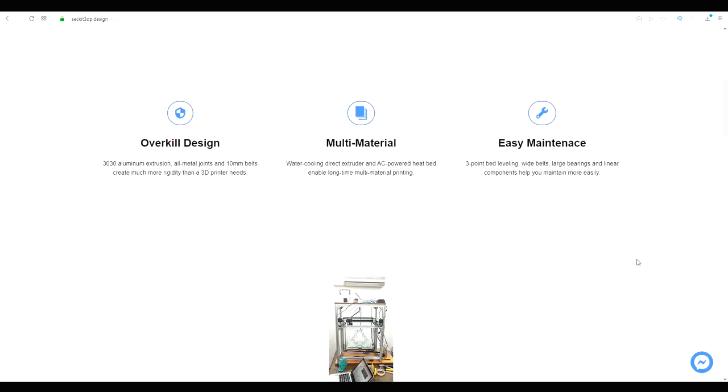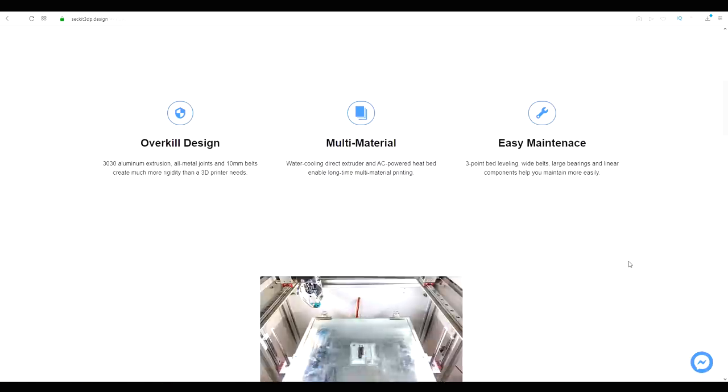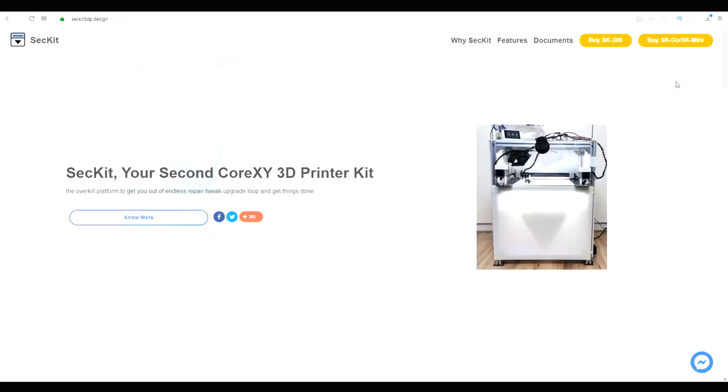Sekit's first 3D printer was the SK 300 or 600 which refers to the height of the build volume. But the printer we're building today is the SK Go.